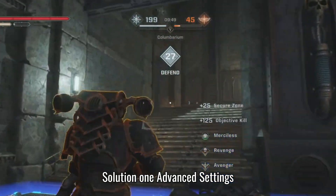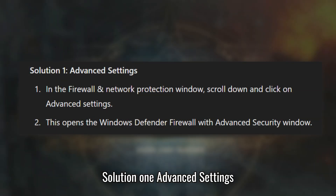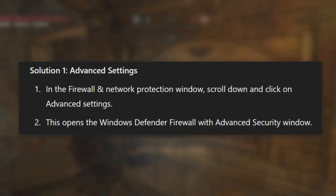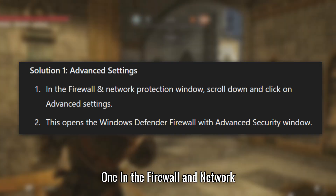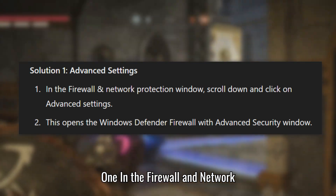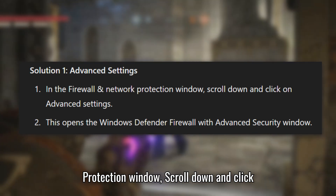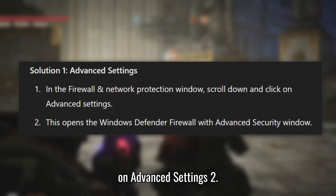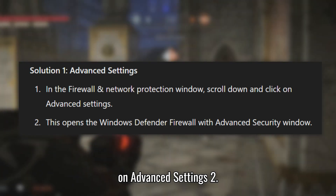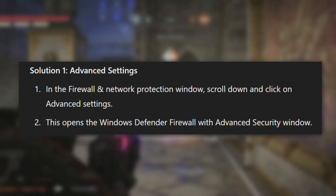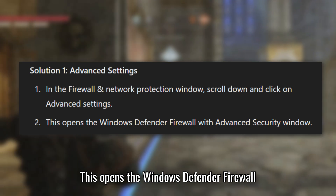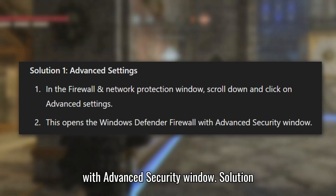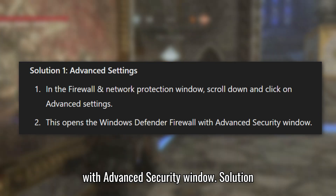Solution 1: Advanced Settings. In the Firewall and Network Protection window, scroll down and click on Advanced Settings. This opens the Windows Defender Firewall with Advanced Security window.